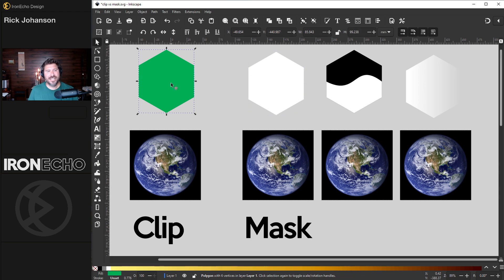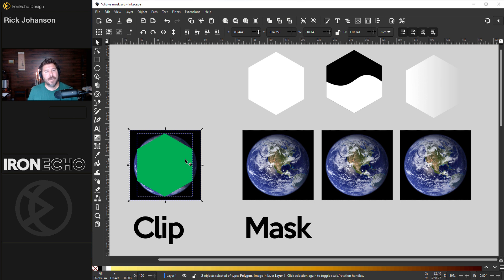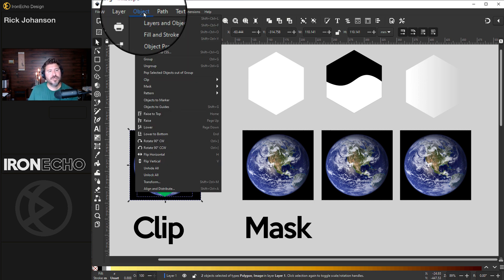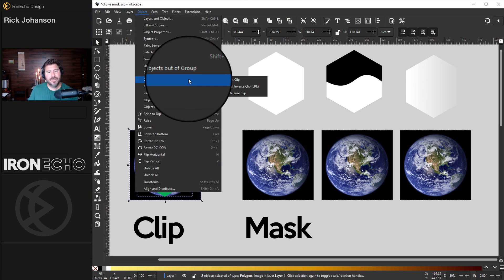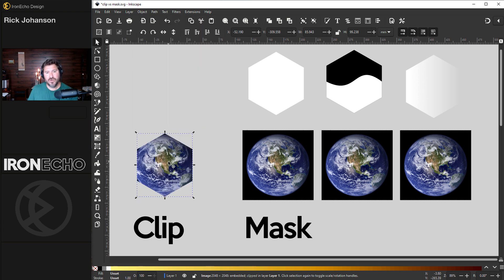Here is a clip. You've seen me use these green shapes I make - it's any shape, any object. You can place it on top of something. This is an image of Earth. You go to Object, Clip, Set. It stamps it out like a cookie cutter.